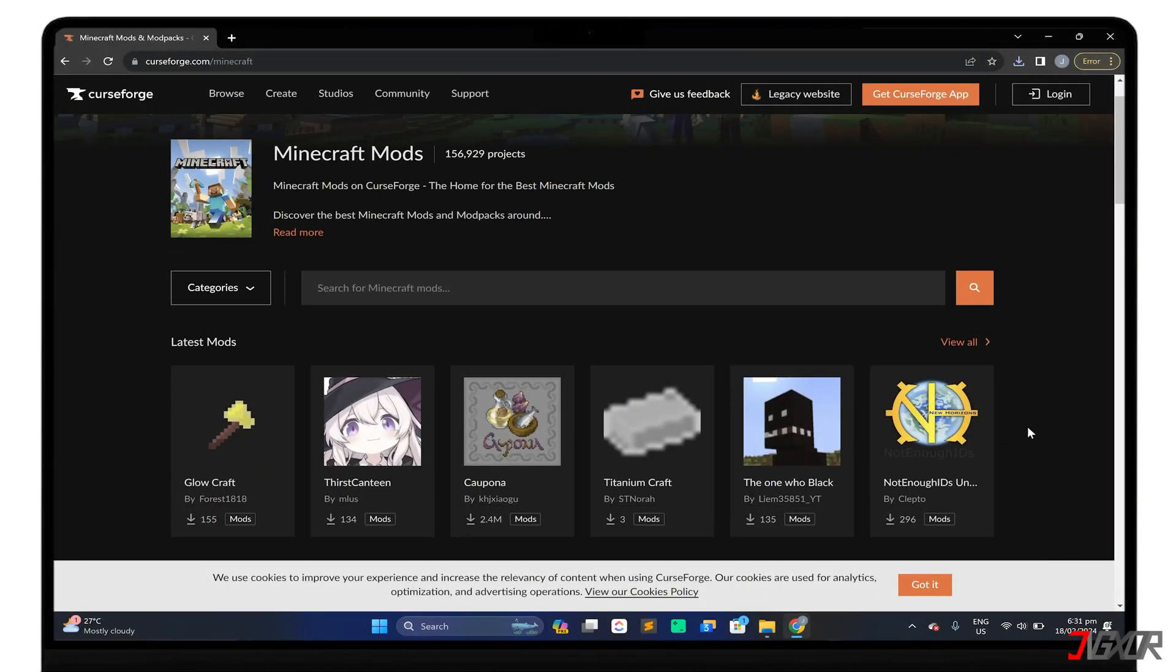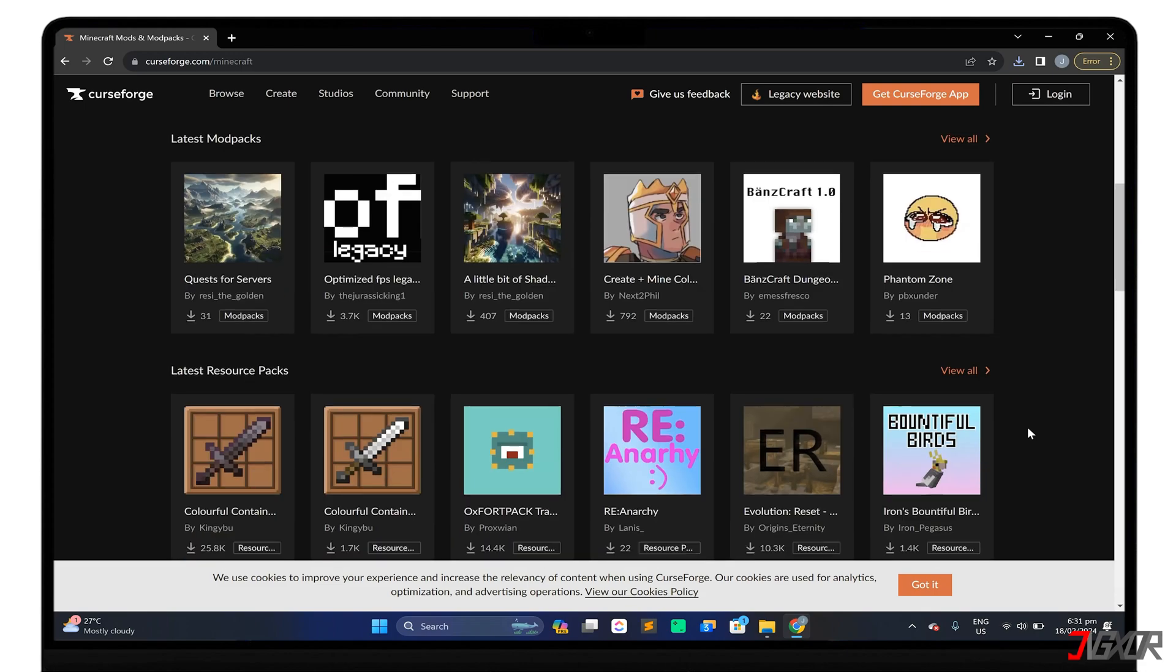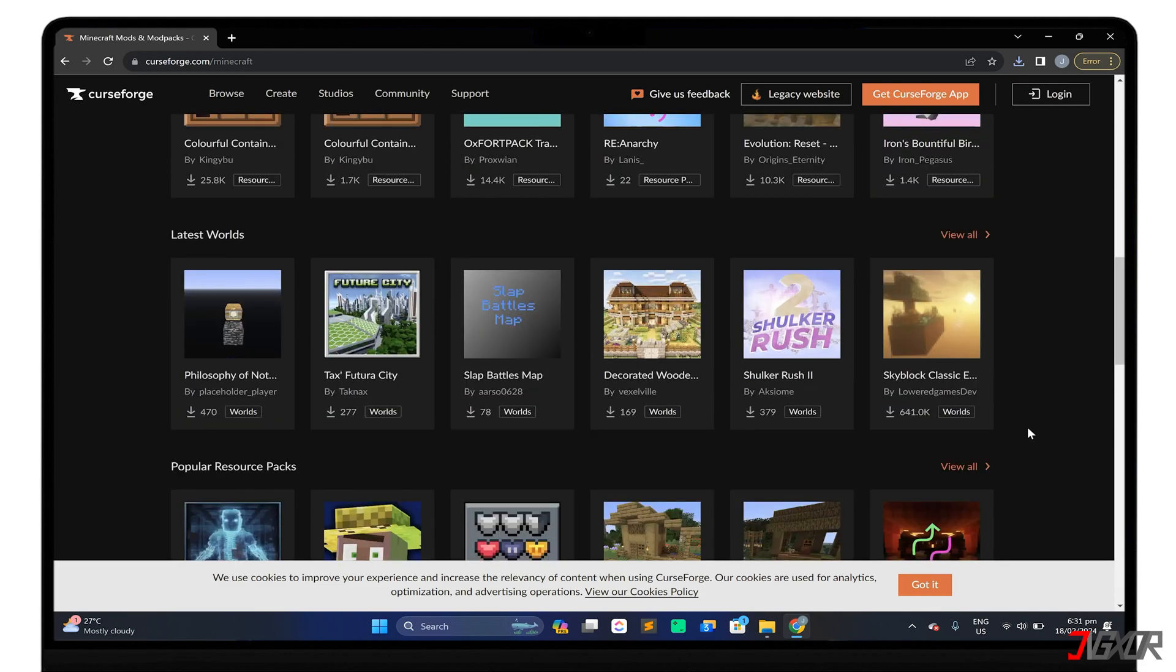In this video, I will guide you through the process of installing mods in Minecraft. Let's go!